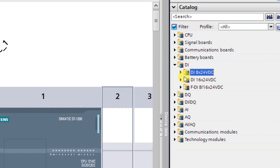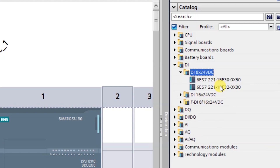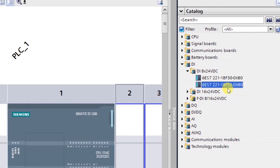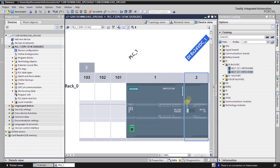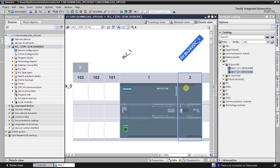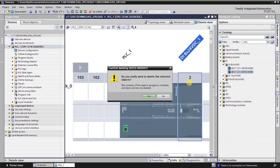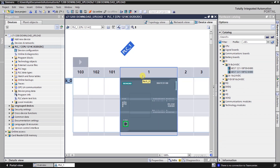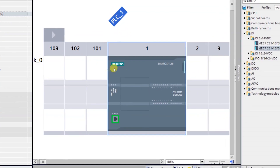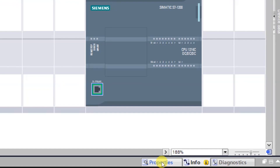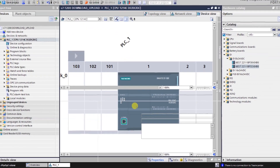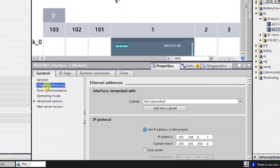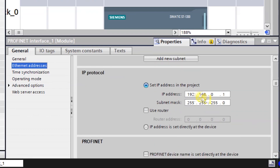To add a module, use the catalog on the right side of the screen. For example, click on DI (digital input), choose the input count — 8 inputs, 16 inputs — then select the catalog (MLFB) number and drag and drop it into the configuration. This is how hardware configuration is done. We also need to configure the Ethernet address — click on the Ethernet module and open its properties from the bottom.